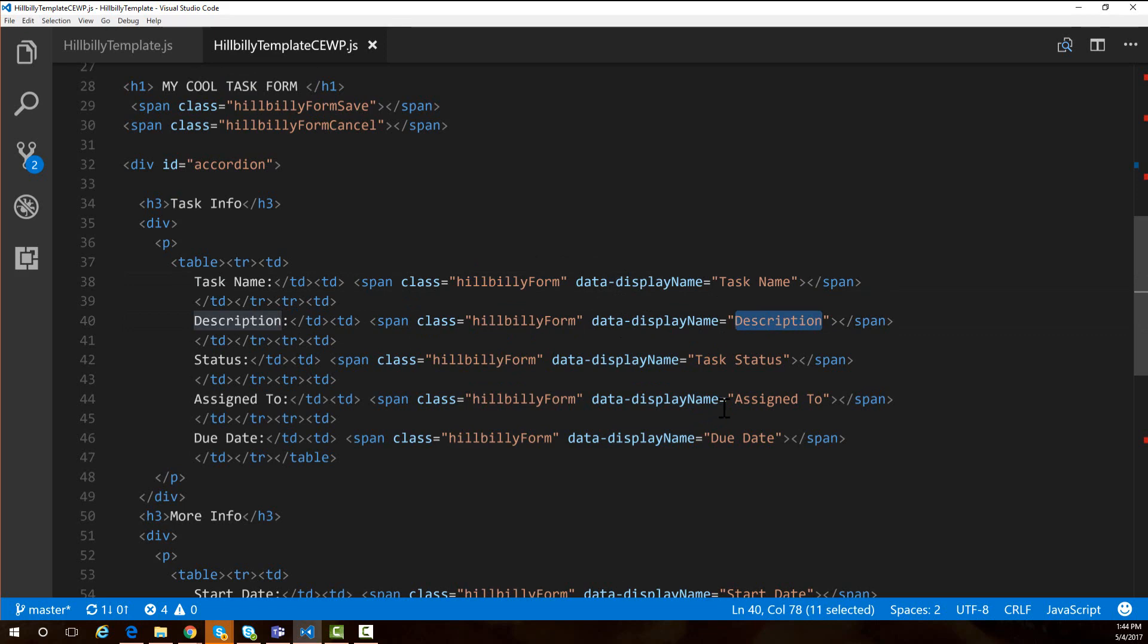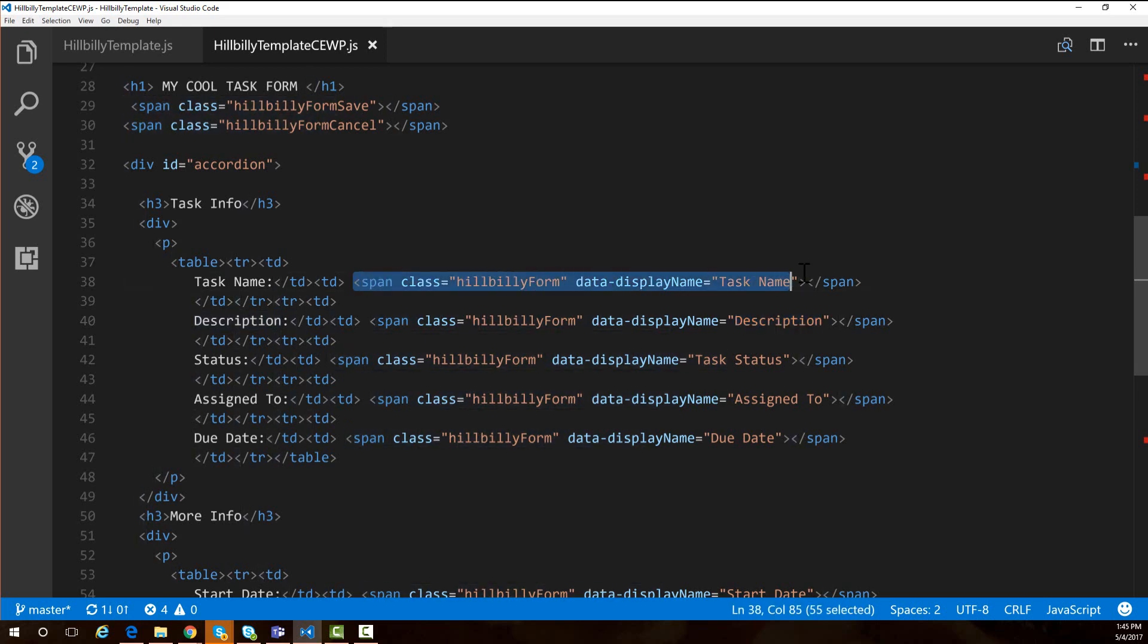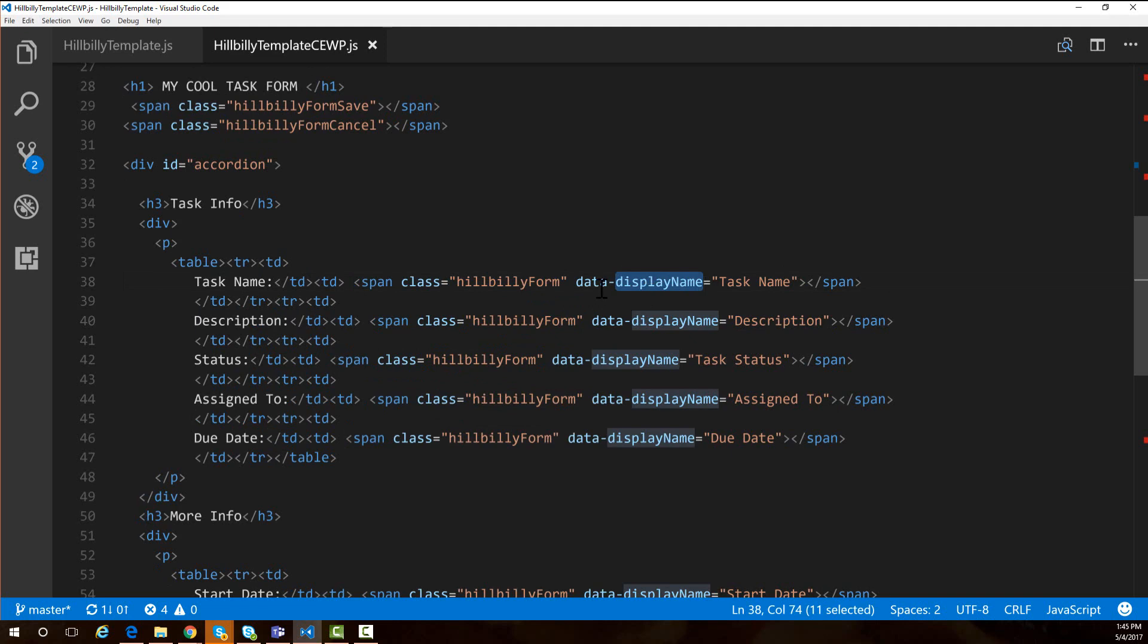For everything that you have on your form, you could go to your HTML designer and say hey designer, you create nice pretty forms. Go create me some HTML for my task list, for my issues list, for my contact us form and make it look super stylized. But instead of putting an input box for the first name field, I want you to create this span for the first name field. That span needs a class of hillbilly form and it needs this data-display-name attribute, and the value of it should be first name if that is the display name of our field.